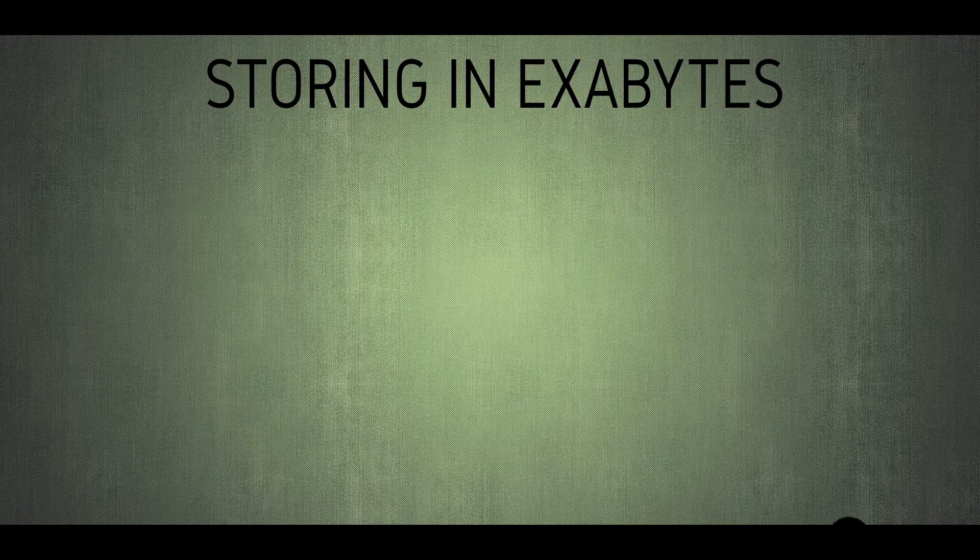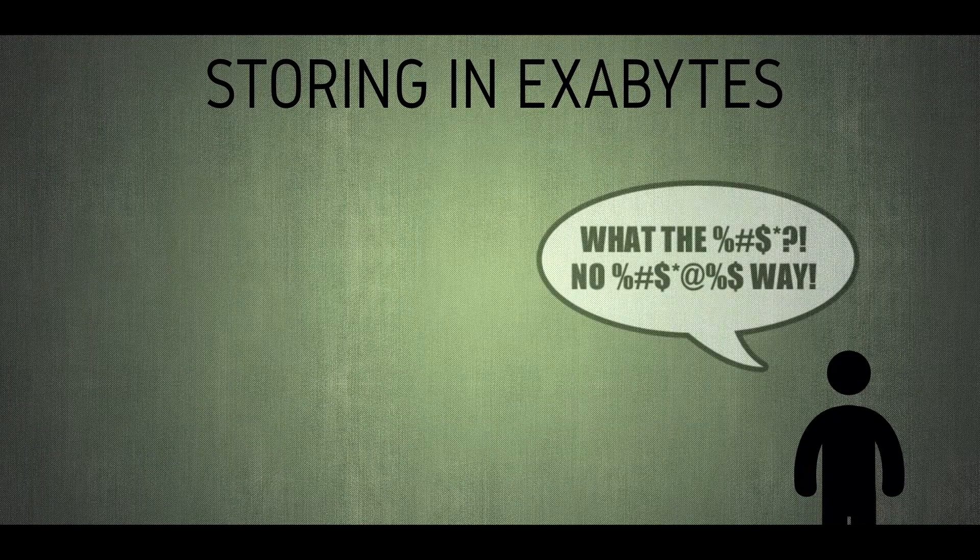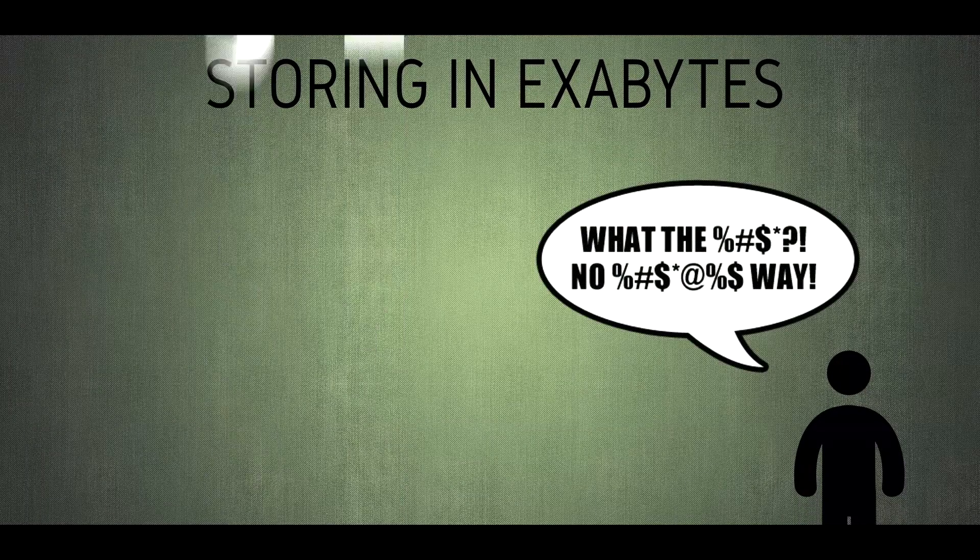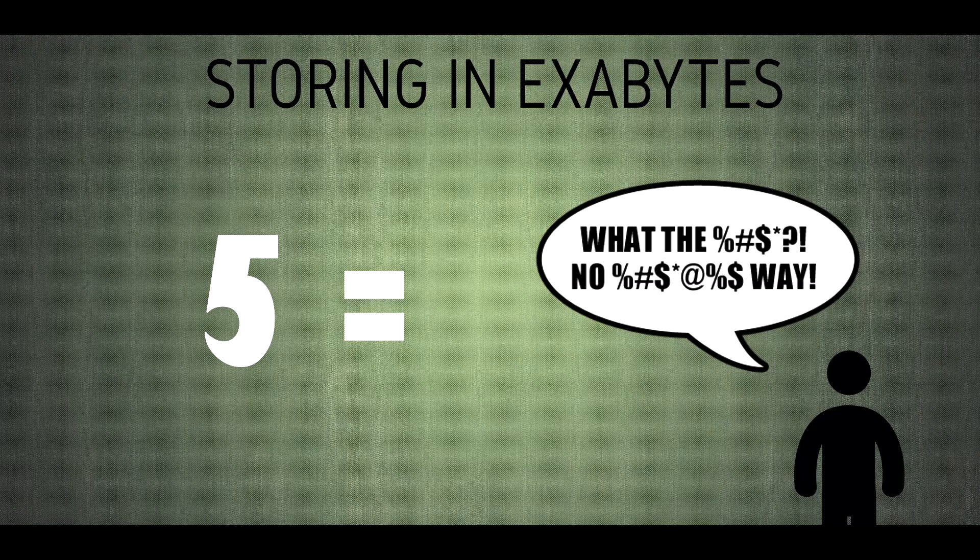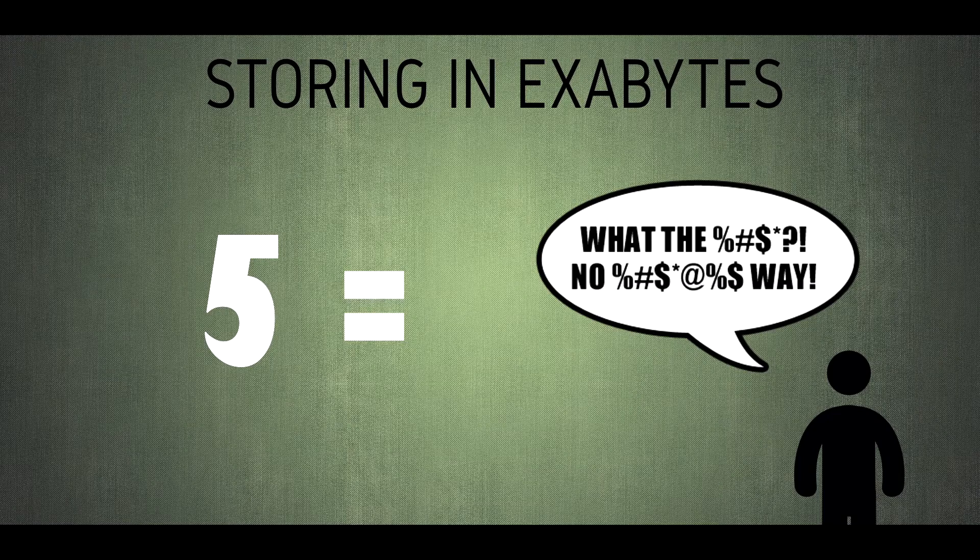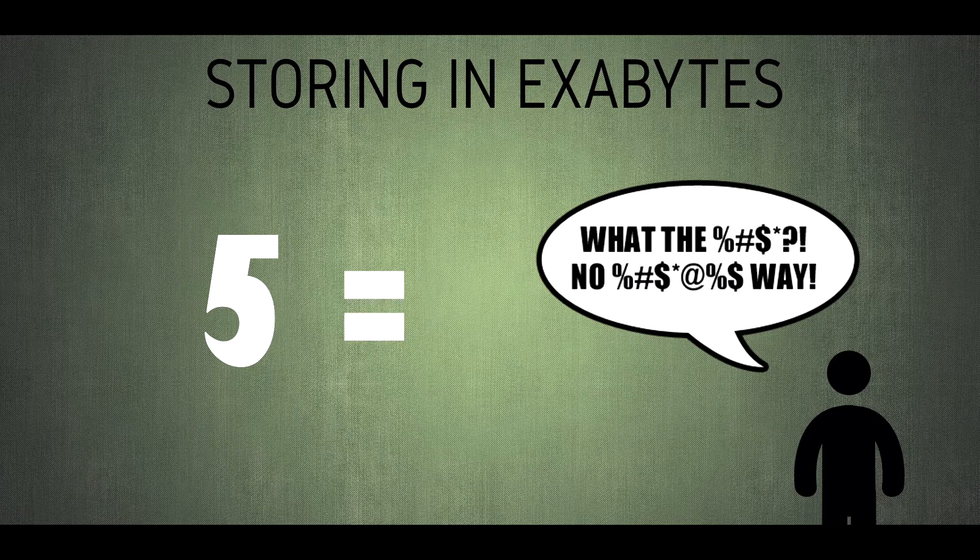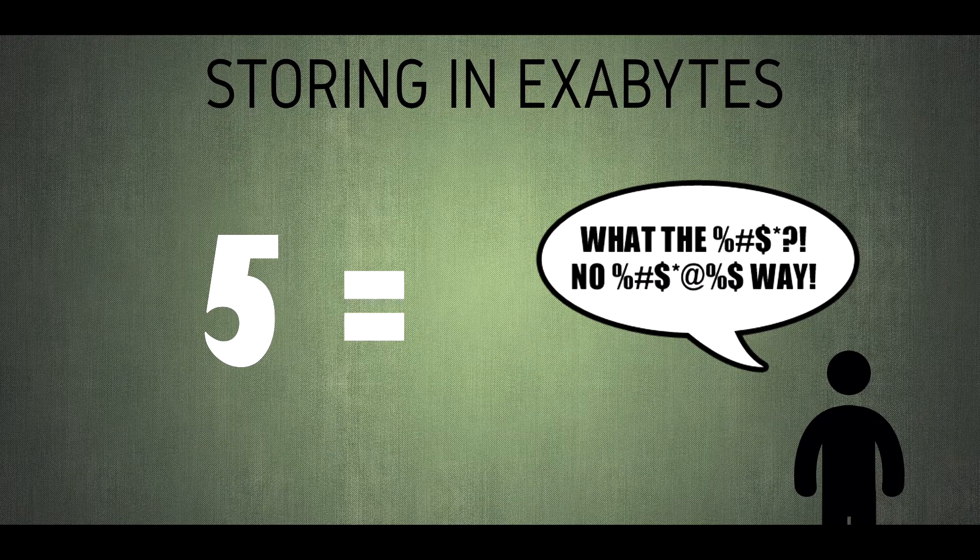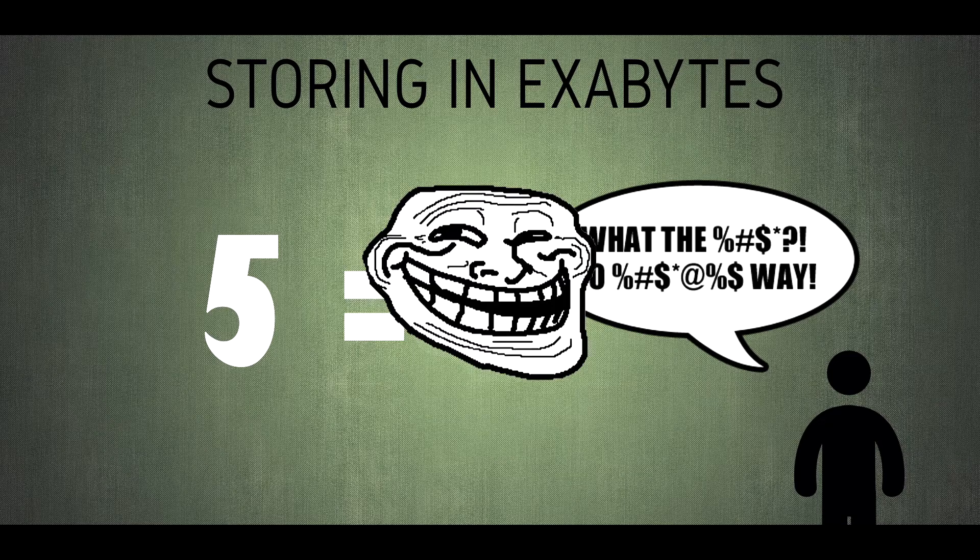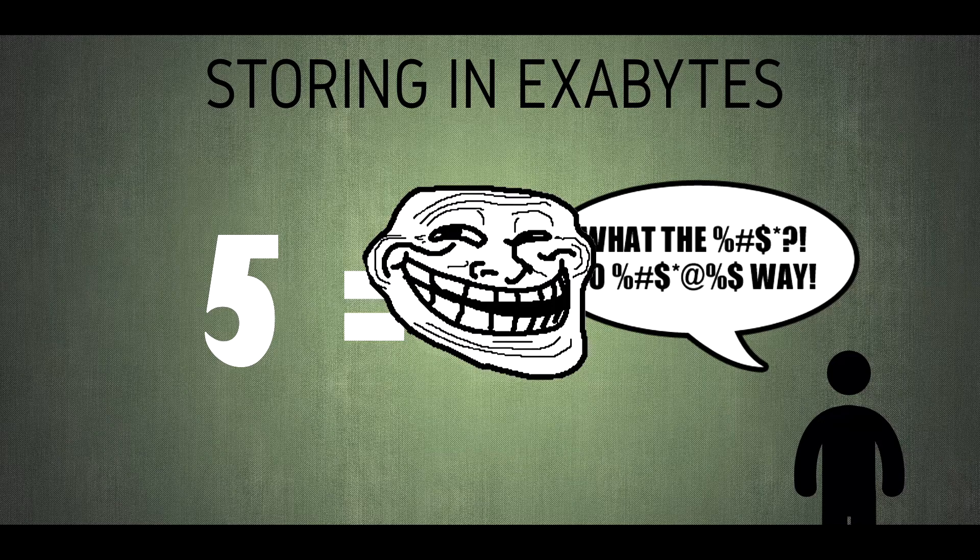So how much can we store in exabytes? It would just take 5 exabytes to store all the words ever spoken by human beings till date. I don't know, but does this take swear words into account? Holy camoly.